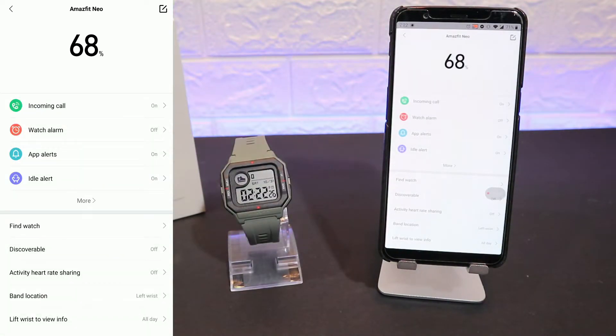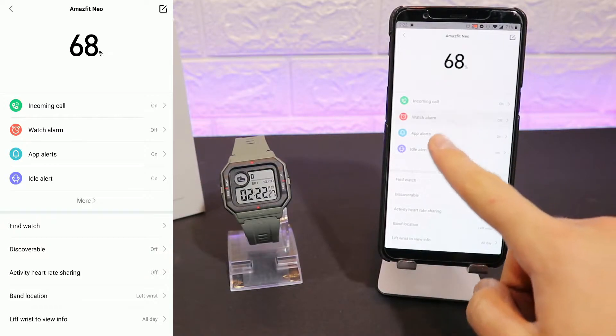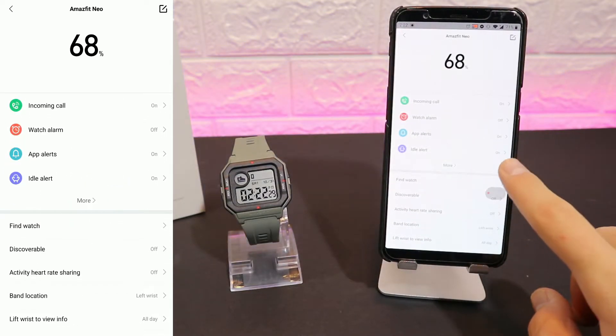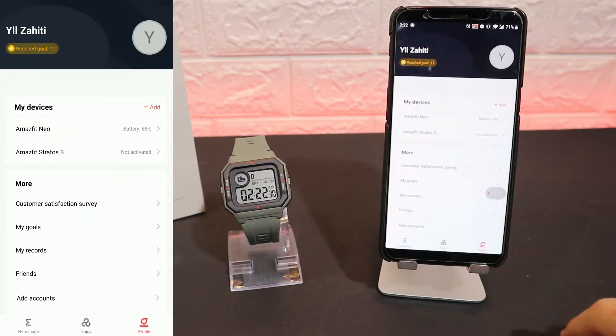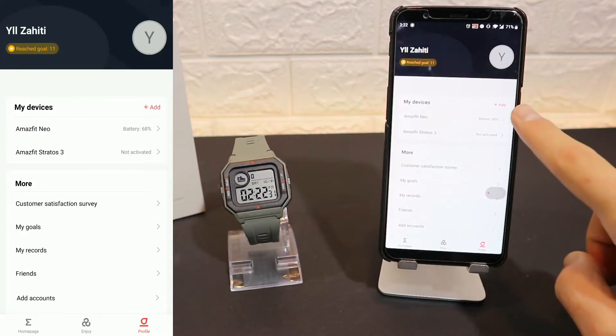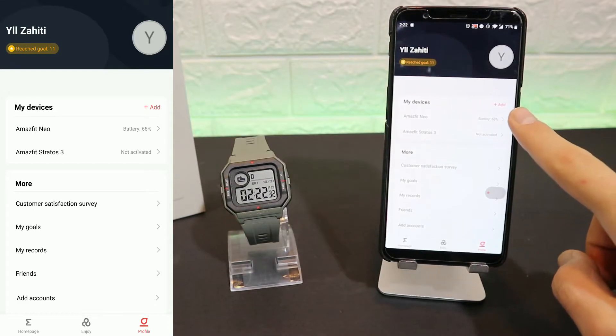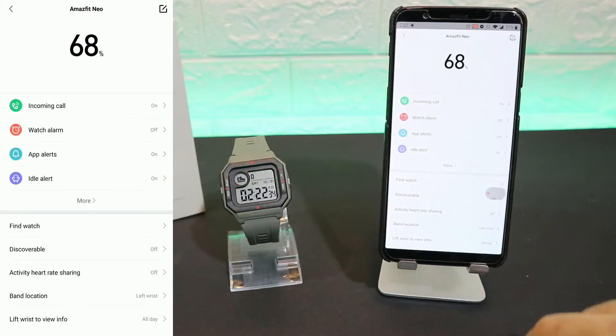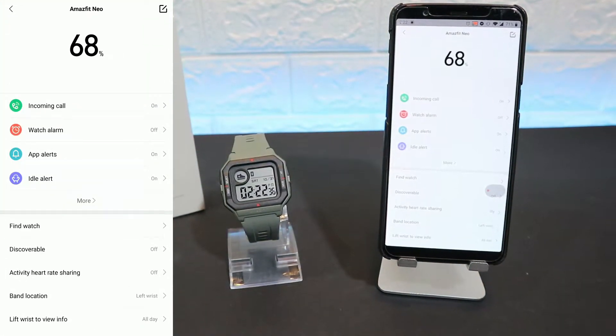And we have the percentage of battery, and we have also full functions from the app to the watch. You can see we have Neo percentage of battery. After that, we have the Status, which we can change from one watch to the other.